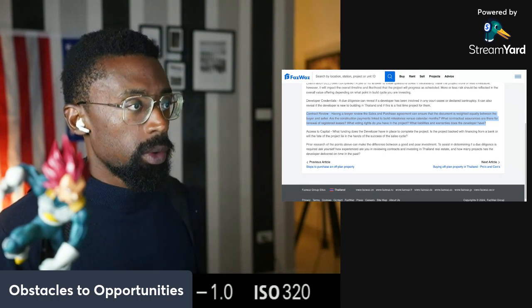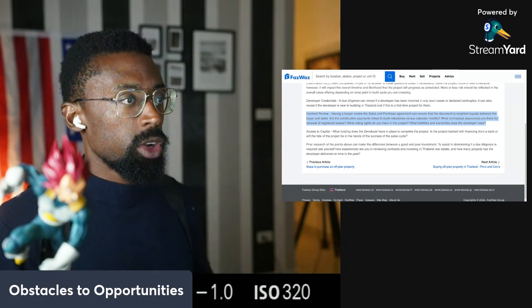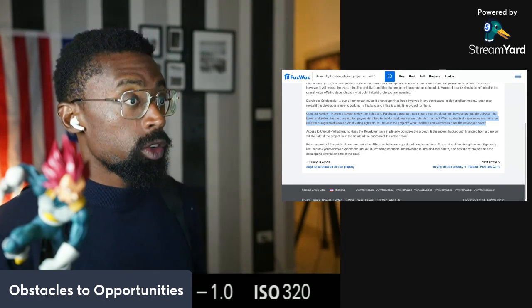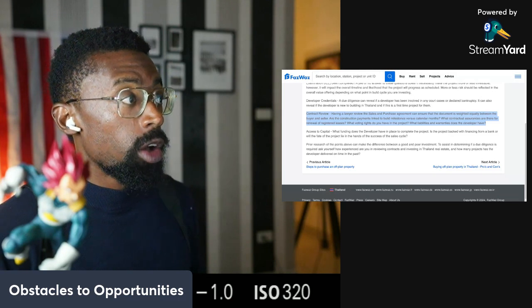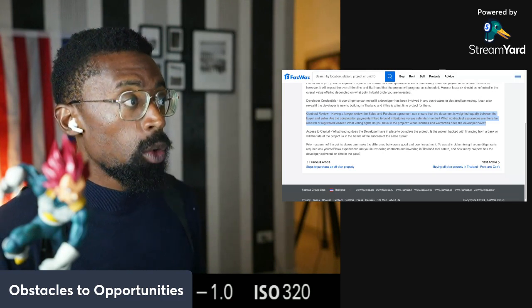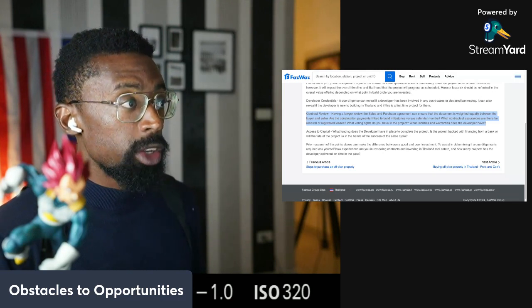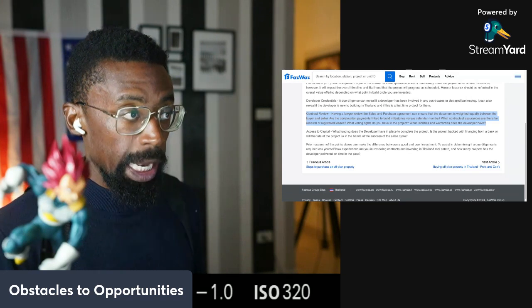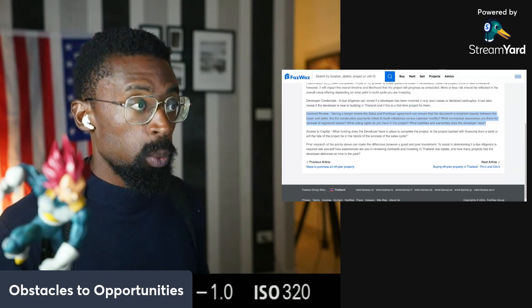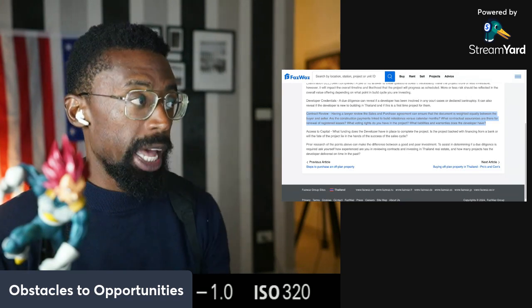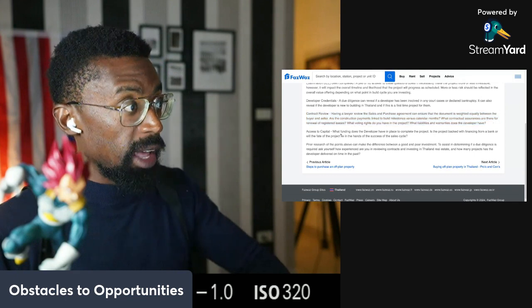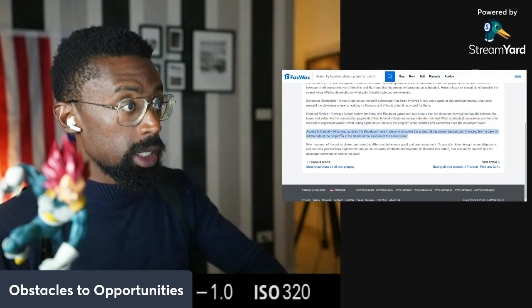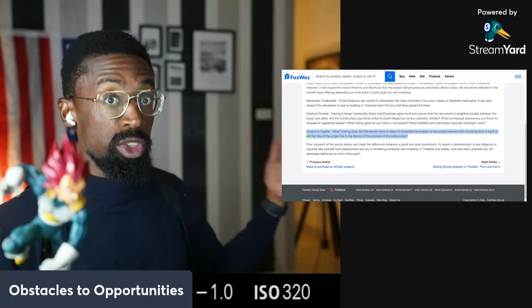And so that's important. What contractor assurances are there for renewal of registered leases? What voting rights do you have in the project? And what liabilities and warranties does the developer have? So check out what they have as far as warranties and liabilities. This is what we talked about.